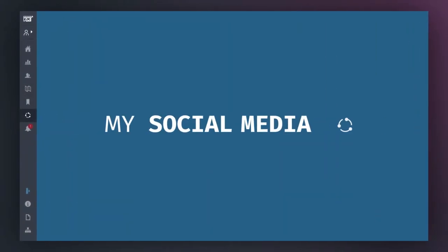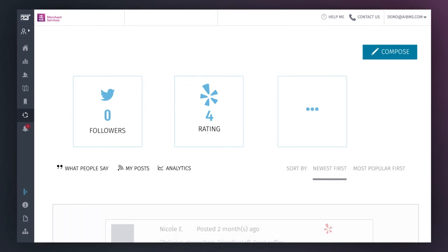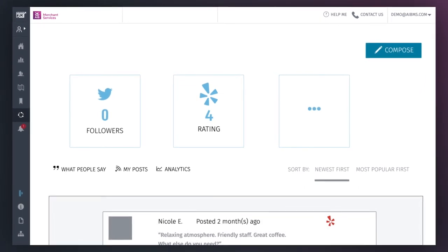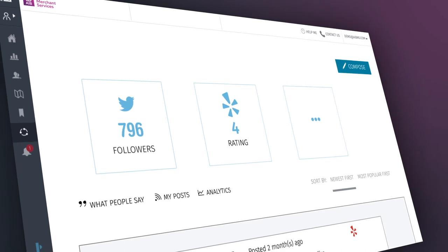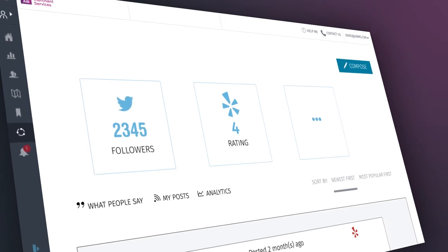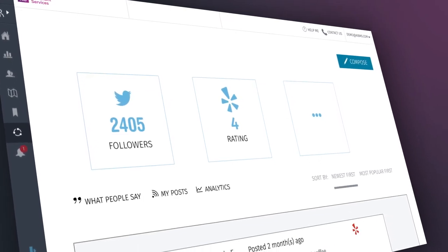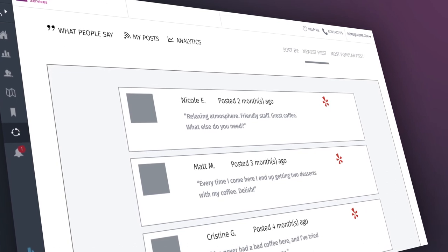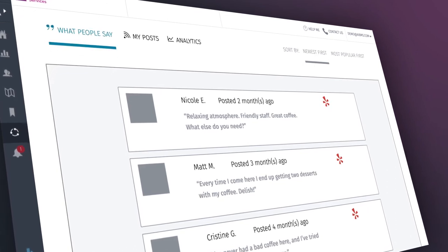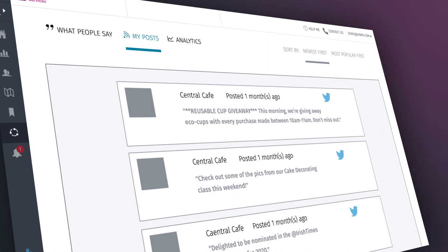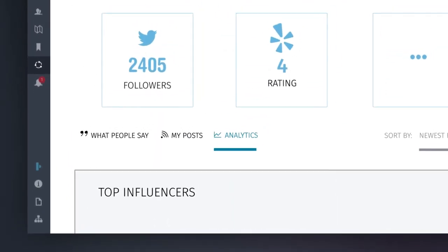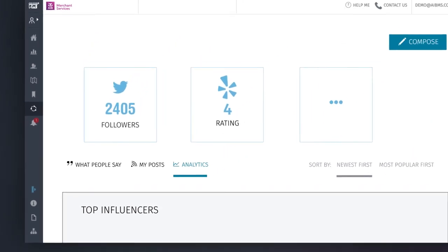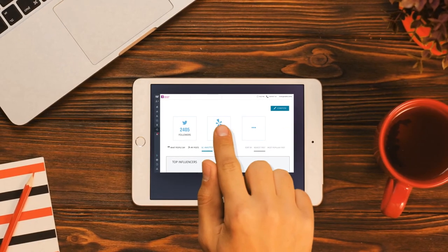On the My Social Media tab, you'll have the ability to see all of your social channels in one place, so you can see what customers are saying about your business and how you can best engage with them. There are three tabs on the left-hand side of the page: What People Say, which shows comments made by customers, My Posts, which shows your own social posts on your channels, and Analytics, which gives you a better idea of what users are top influencers for your business.